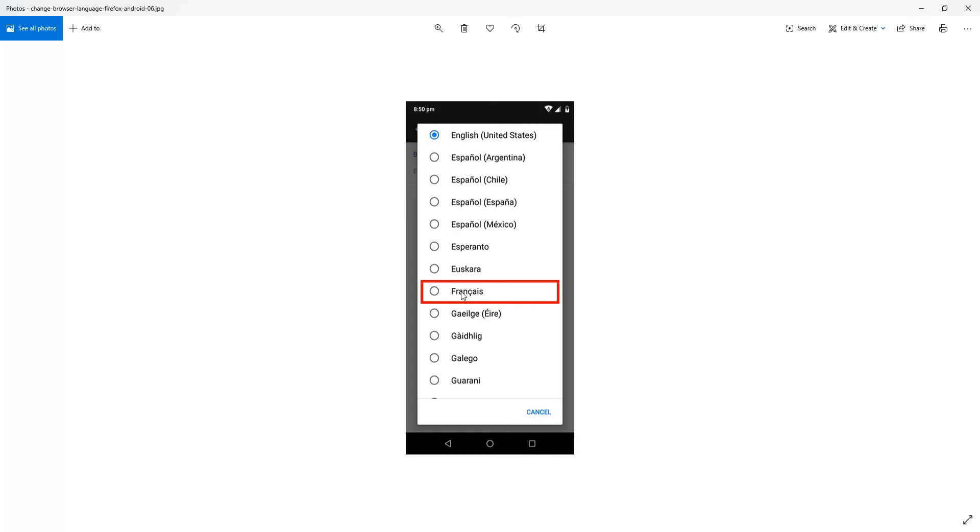Now just be aware that as soon as you click on a language there it will change to it. So be sure that you're going to click on the right language. I'm choosing French, so I'll click that on.